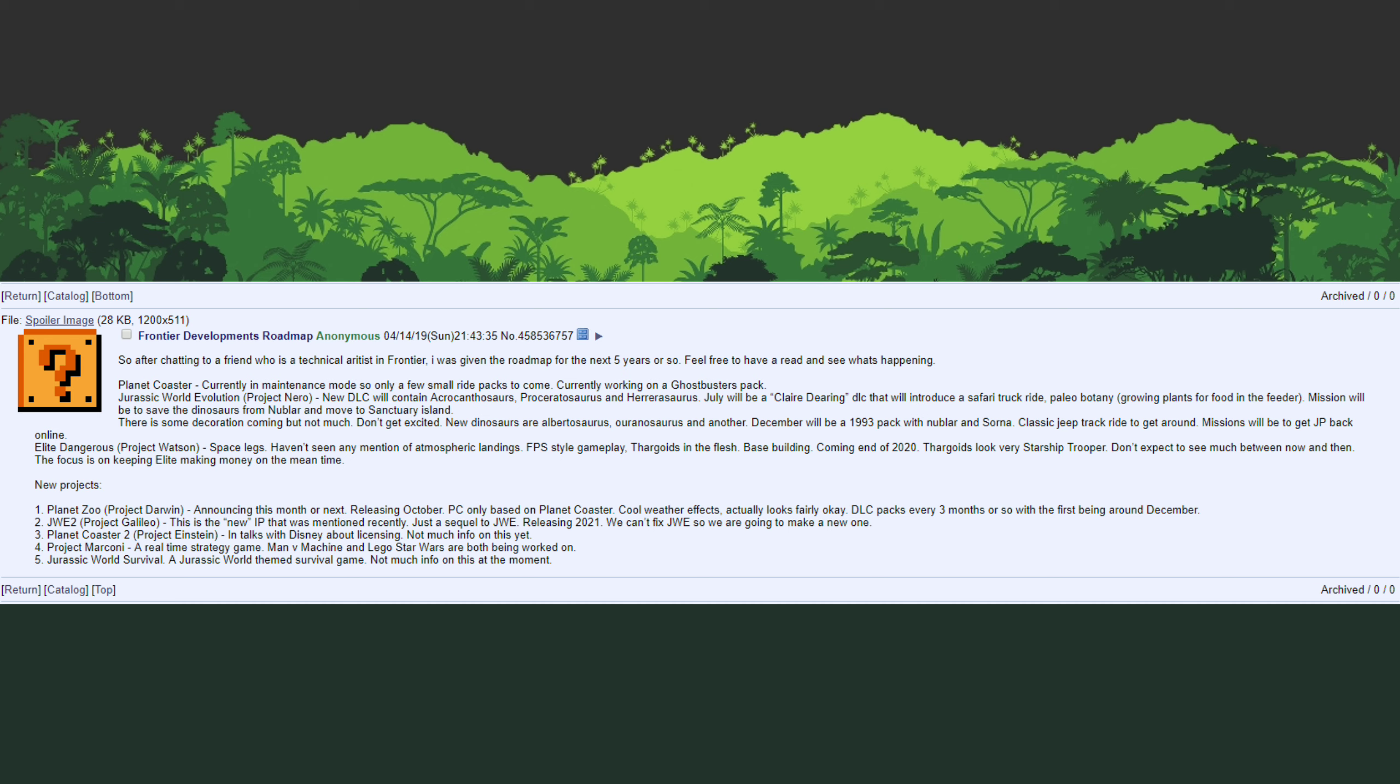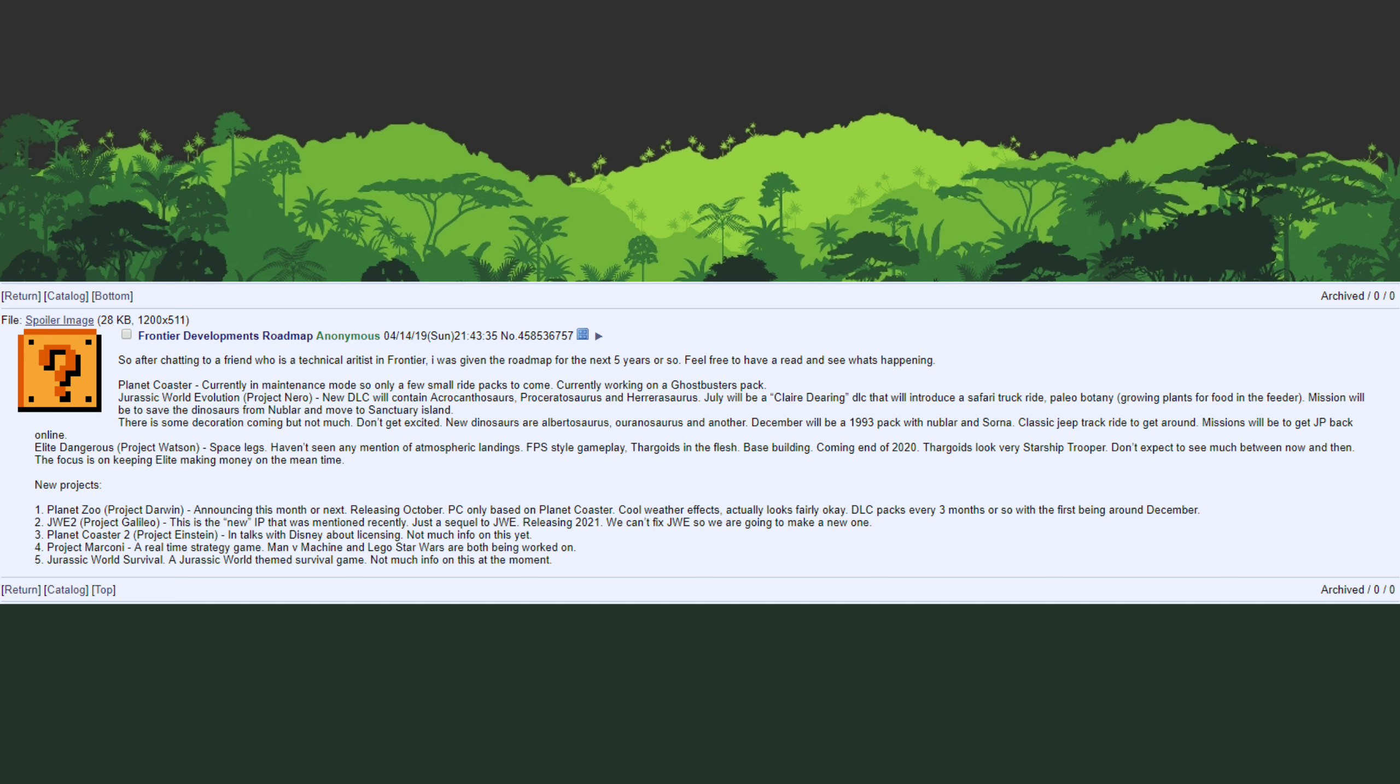So we know absolutely nothing about this beyond the title, but having a first person or even a third person survival game in the Jurassic World universe would be awesome. It definitely would be something that I know a lot of fans would be very excited about. Now it does say not much info is on this at the moment so this could be something that they're maybe just in the early talks with Universal about possibly making, they might just be doing like concept art at this point in time because this is supposed to be an extended roadmap for the next five or so years. That might be a project that might not even be officially announced until after Jurassic World Evolution 2 comes out if it does end up coming out.